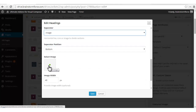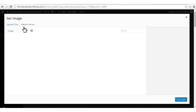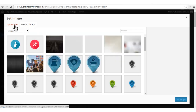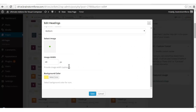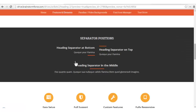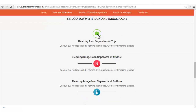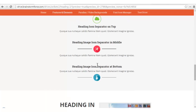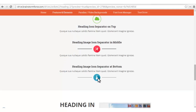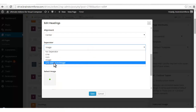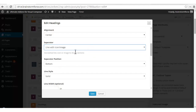You can choose an image from your media library to be displayed as a separator on your heading element. It will have an option for image width so you can control its display size — if you want a bigger one you can get a bigger one, and vice versa. Let's go with the final option: line with an image.